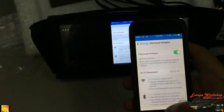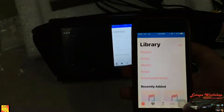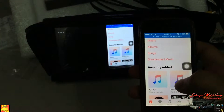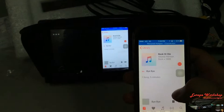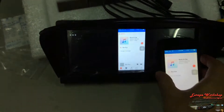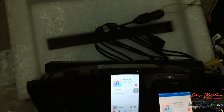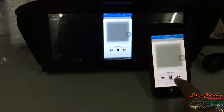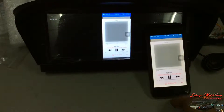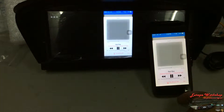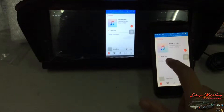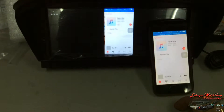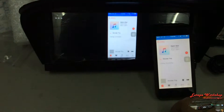A few more moments later — you can play music.